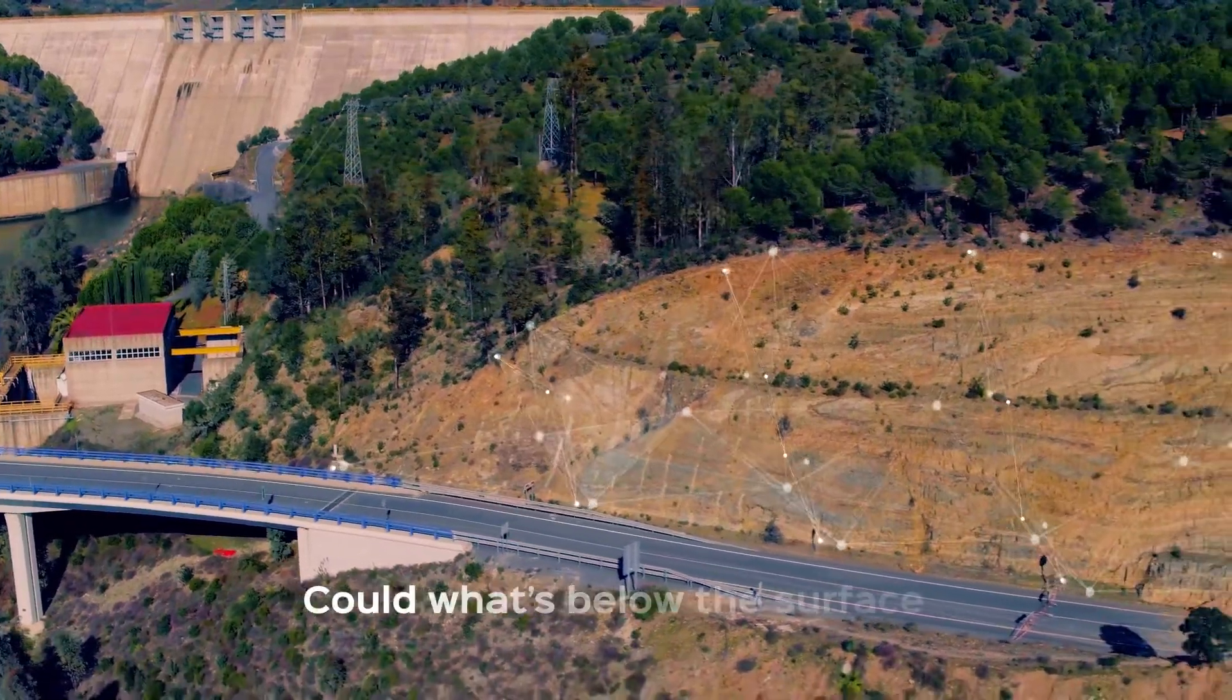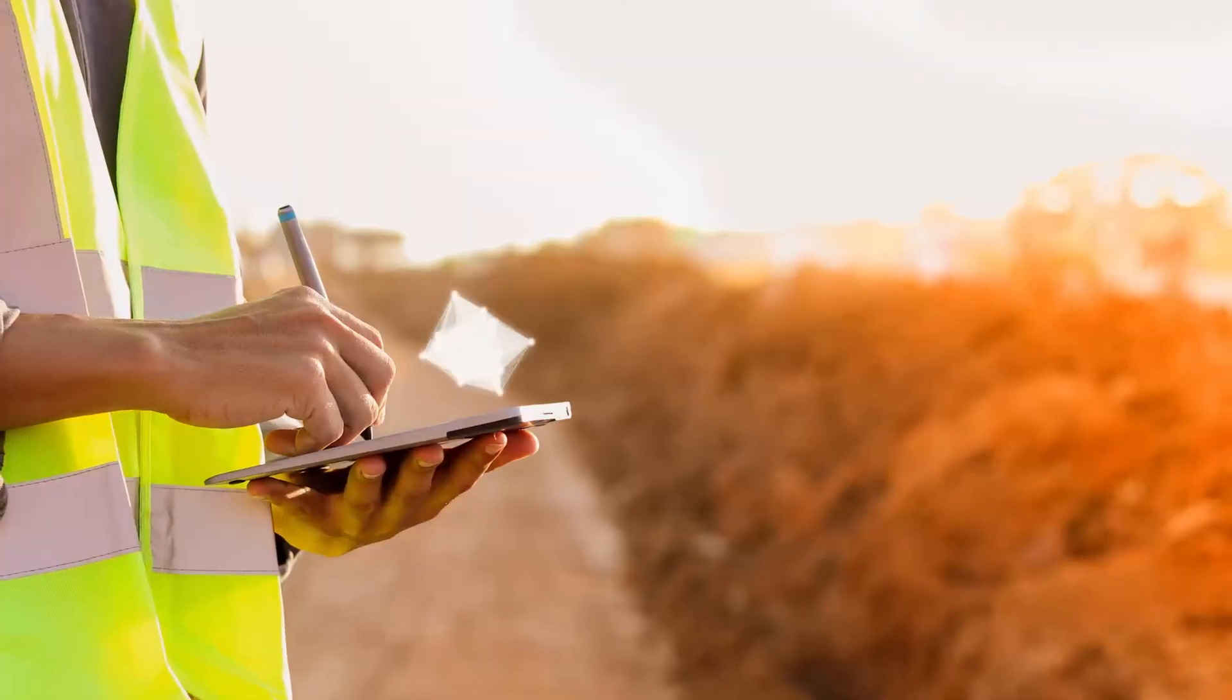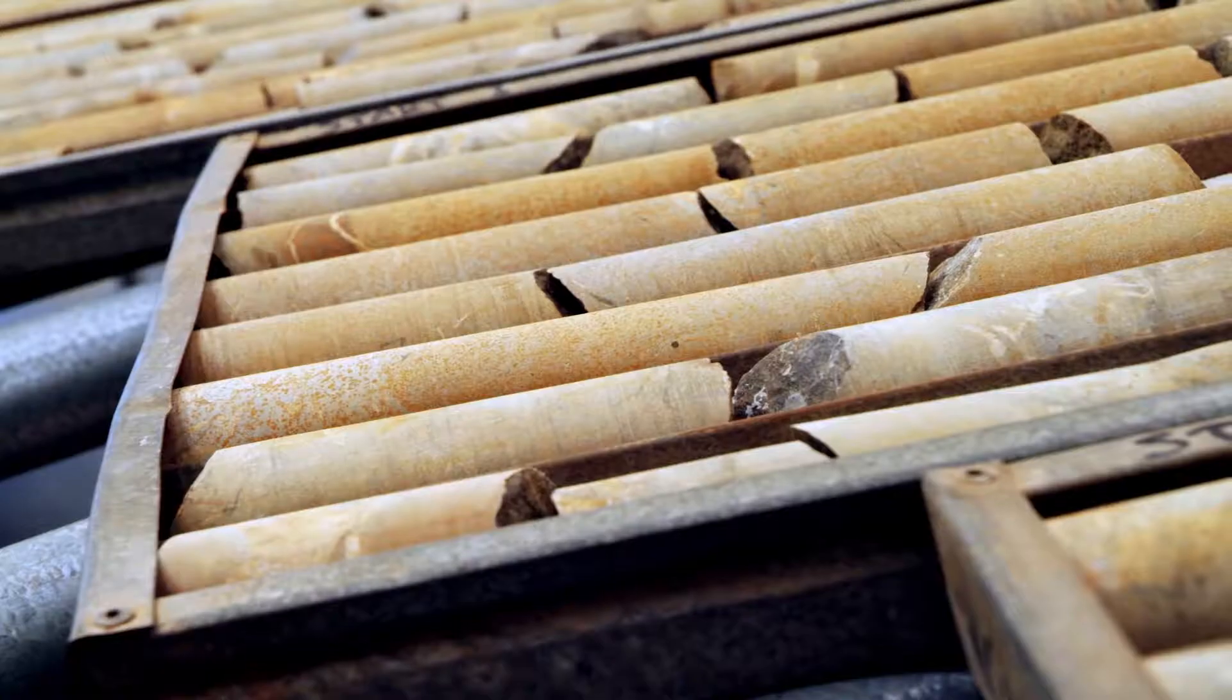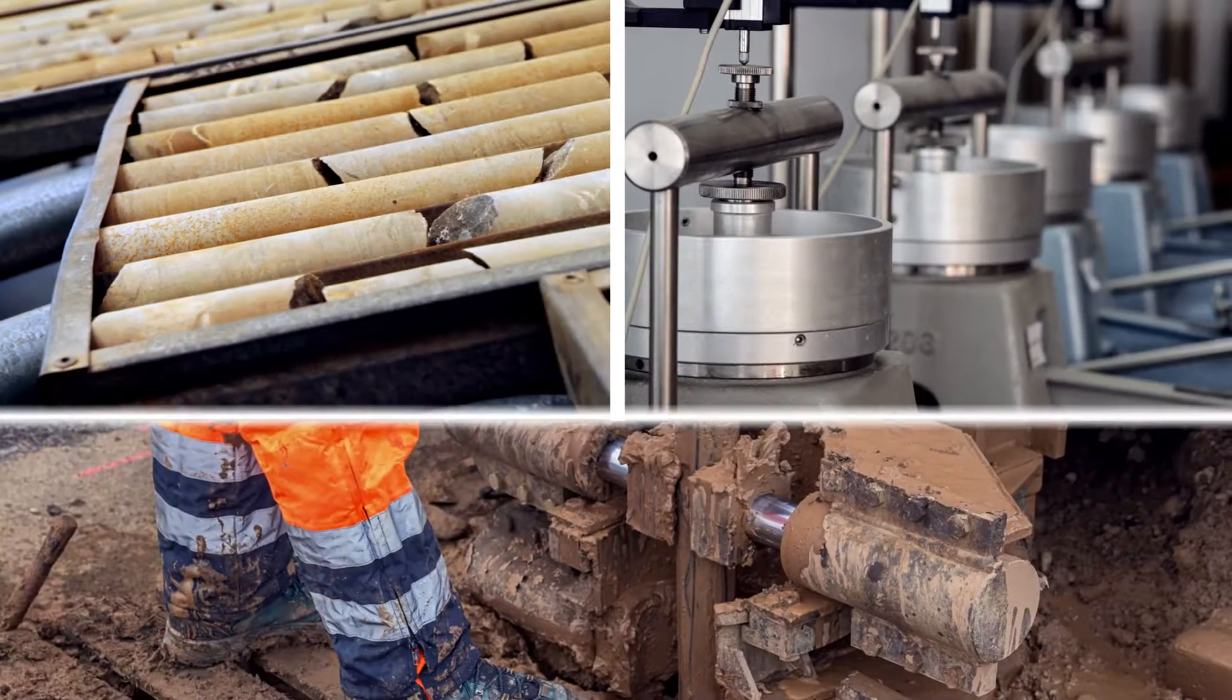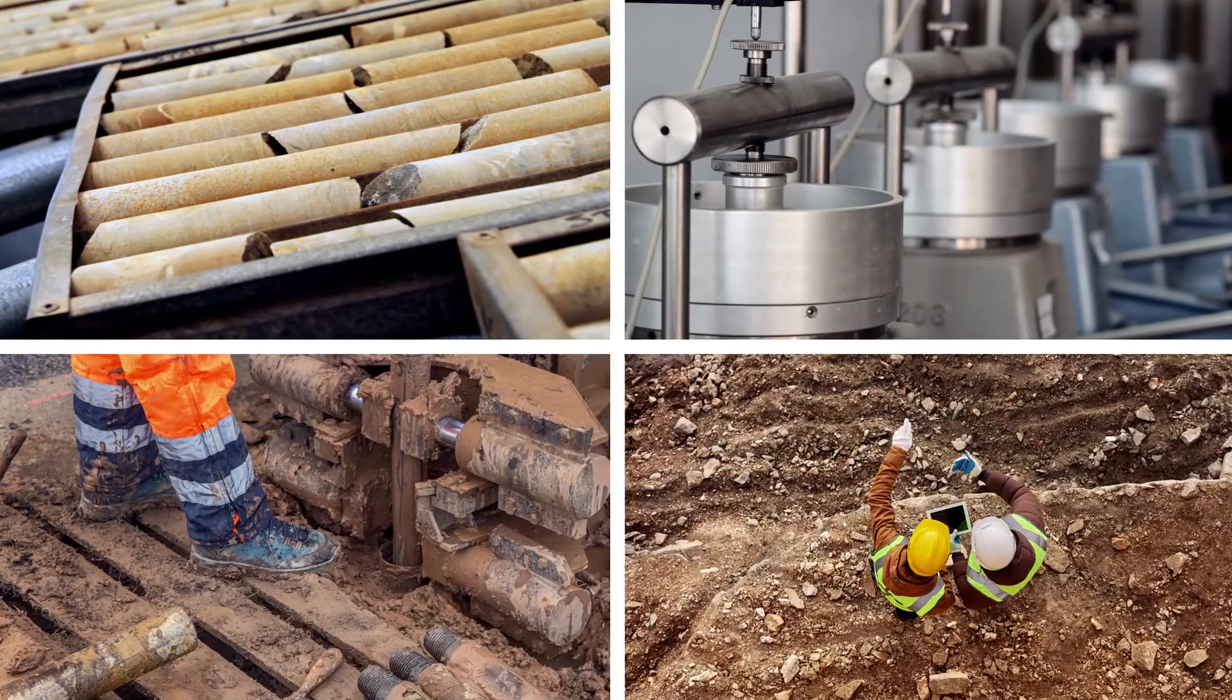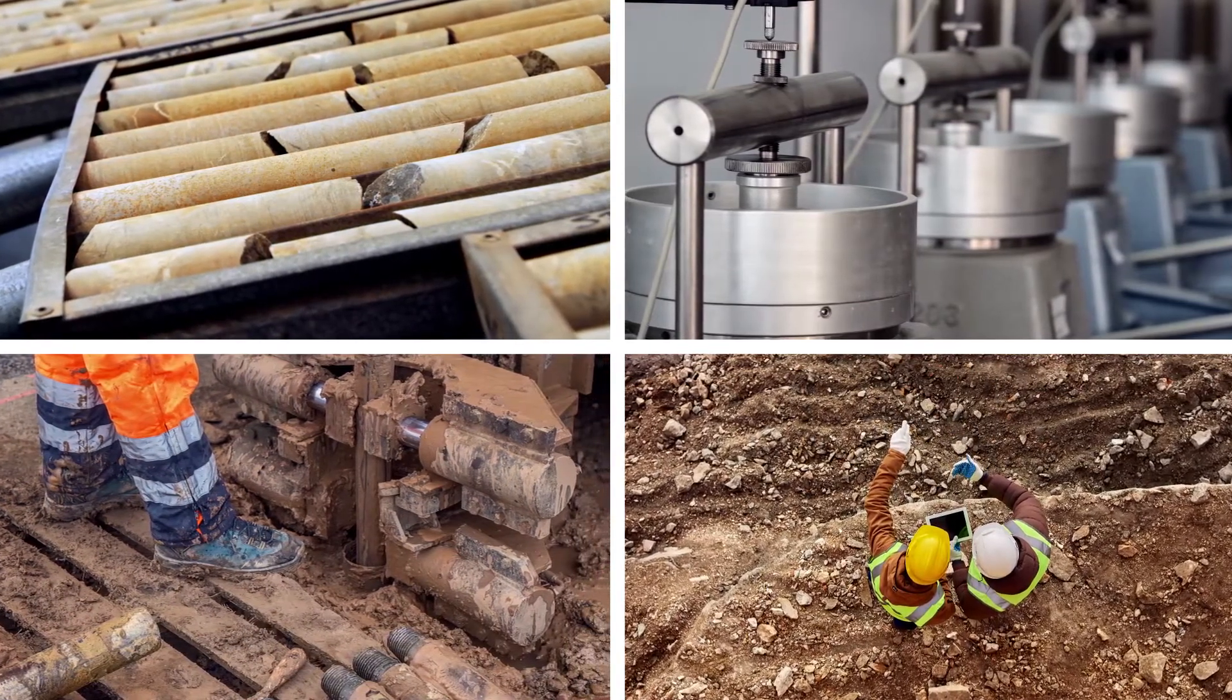Could what's below the surface cause a shift in your project? When collecting and analyzing geotechnical data, such as borehole, lab, or in-situ testing, subsurface digital context can be vital for assessing and managing risks.